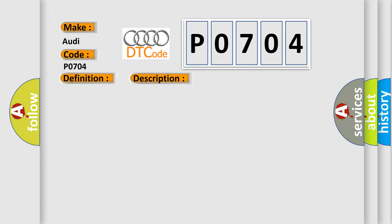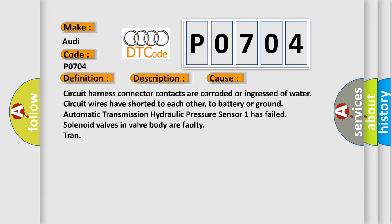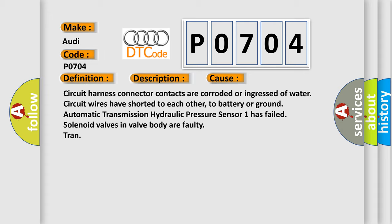This diagnostic error occurs most often in these cases: Circuit harness connector contacts are corroded or ingressed of water, circuit wires have shorted to each other, to battery or ground, automatic transmission hydraulic pressure sensor one has failed, solenoid valves in valve body are faulty, or a faulty transmission.